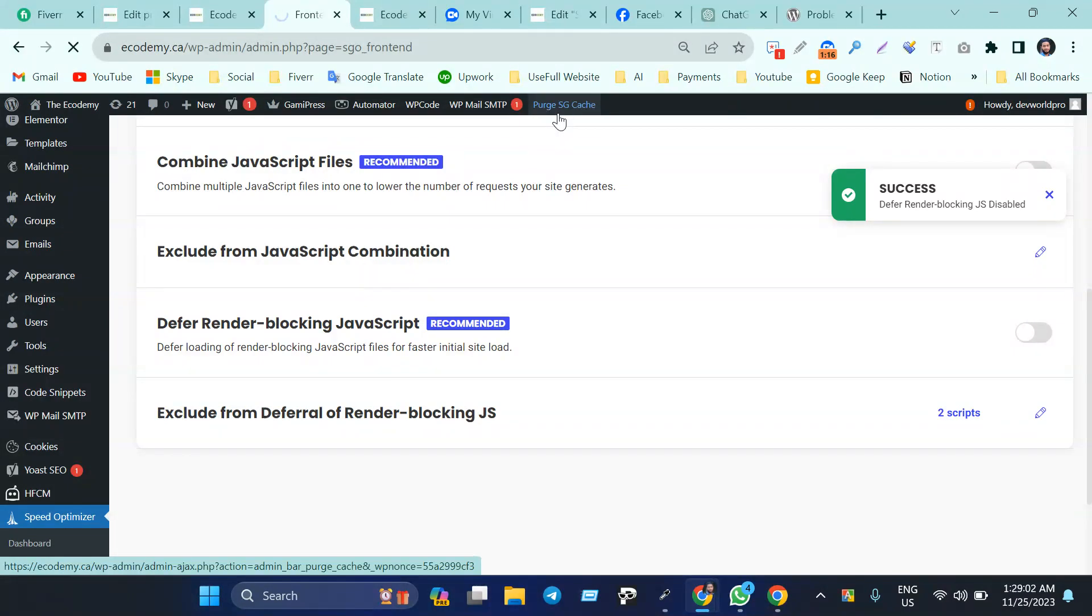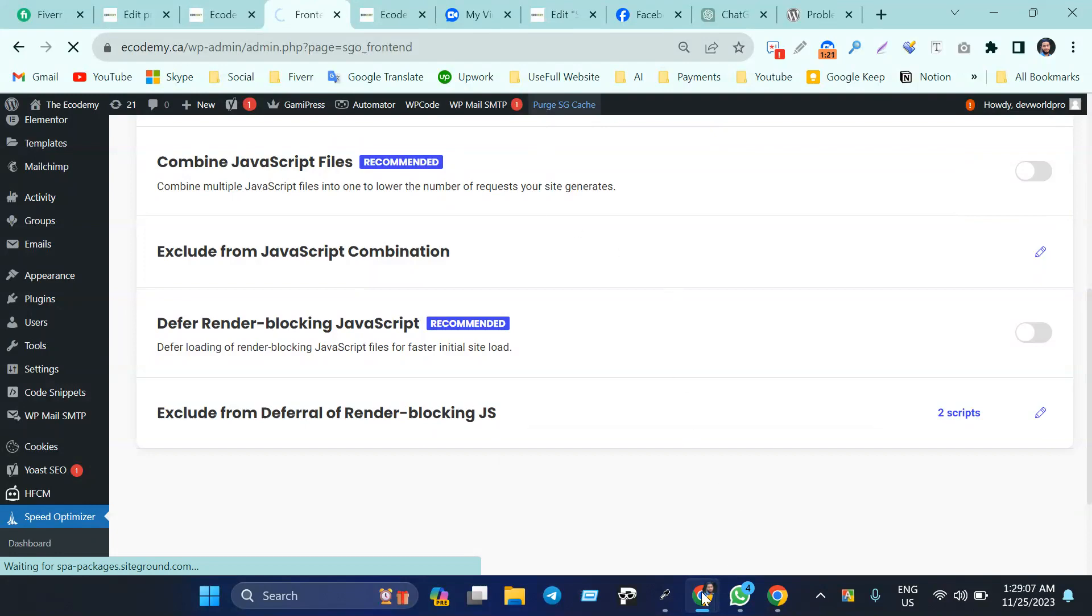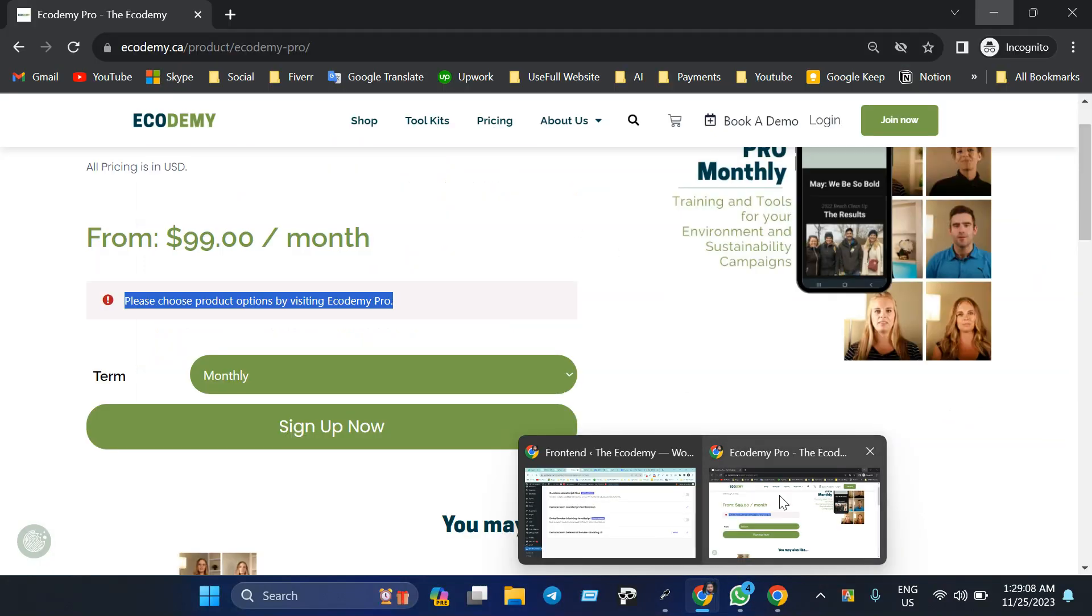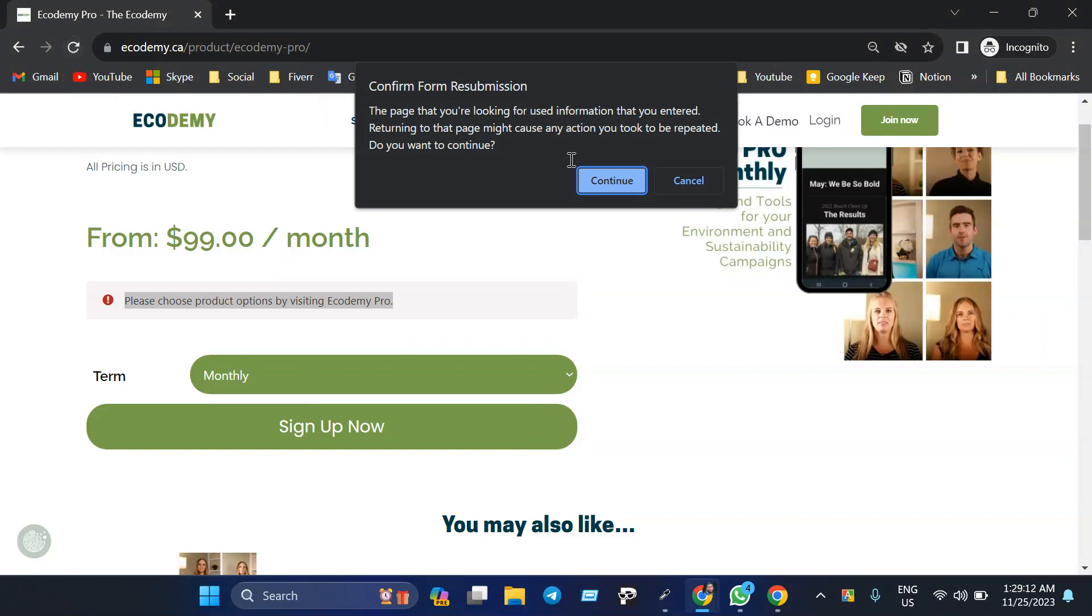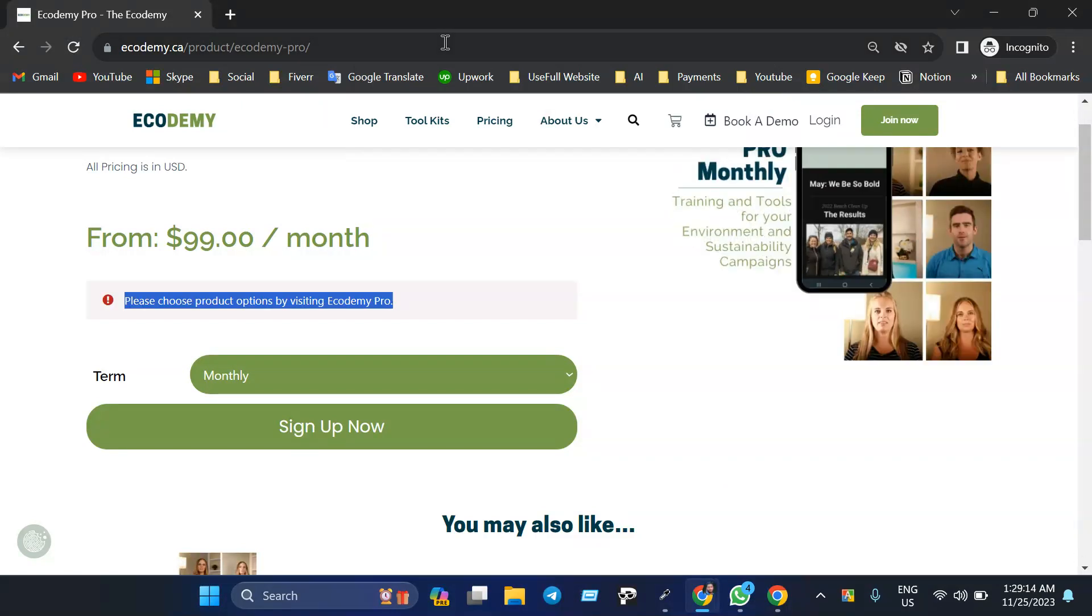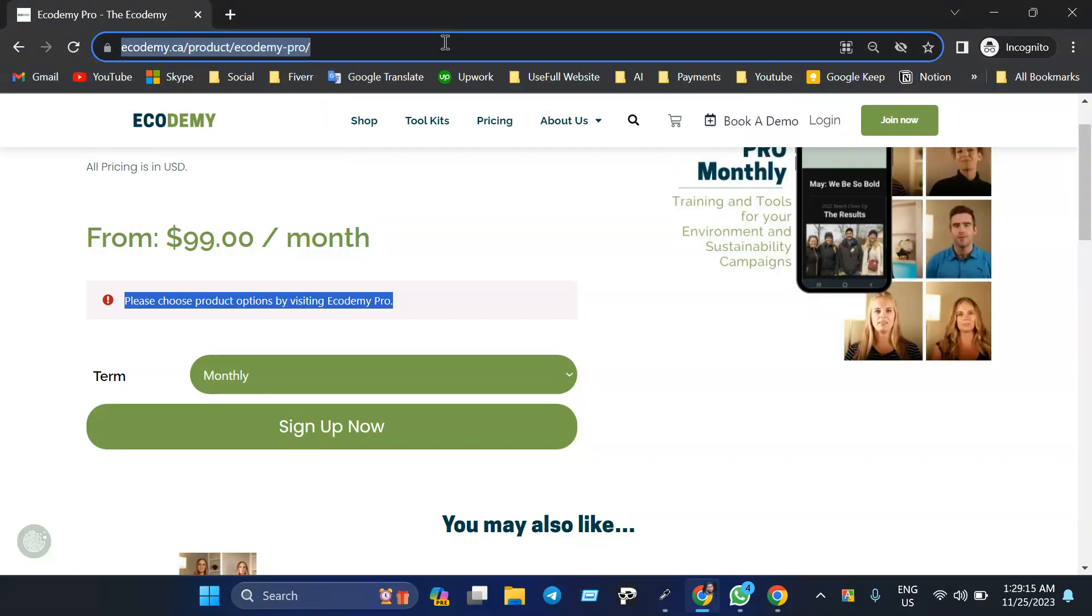Purge speed. Okay, then if I just go to this page and let's refresh the page - let's refresh it first.